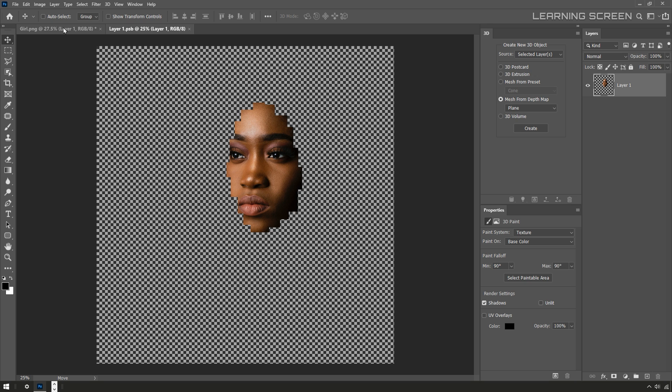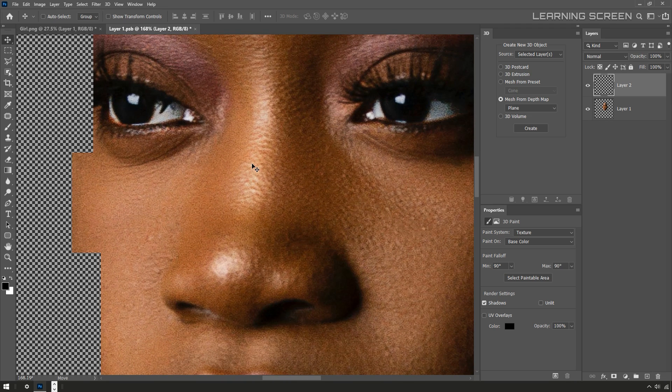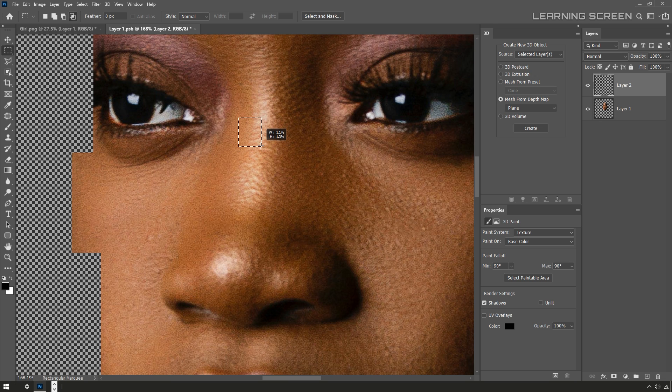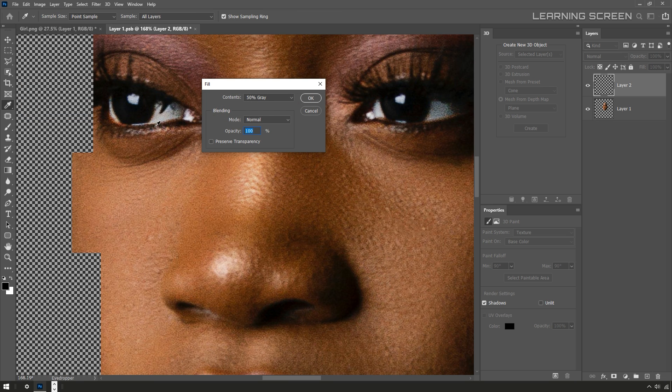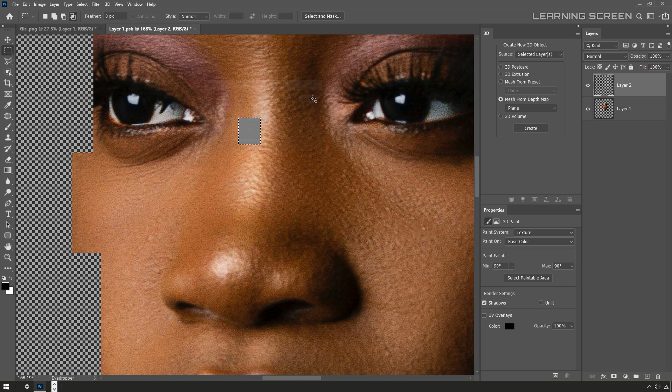Now we will create a pixelated depth map here. First thing I'll do is create a new layer. I'm going to take a marquee tool and drag out just a tiny little rectangle, and then I'm going to edit menu and then fill and I'll set this to fill with 50% gray.